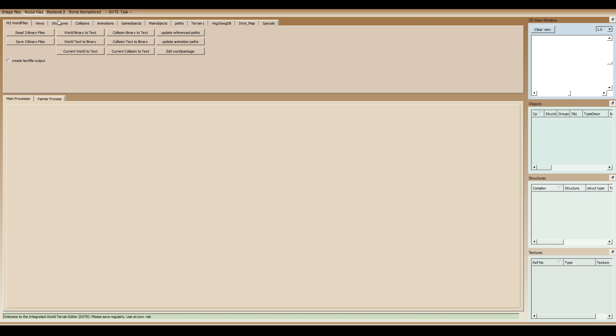So, and those .cas files, you either have to have a particular plugin for 3ds Max, or you can use Blender, and with this tool, you can convert the .cas files to DAE, right, to DAE, and DAE is collada, which is one of the file types that works well with Blender. So you can convert Medieval 2 .cas, or Rome Total War .cas, or Rome Remastered .cas to DAE, and then you can edit the model in Blender. And it's pretty much that simple.